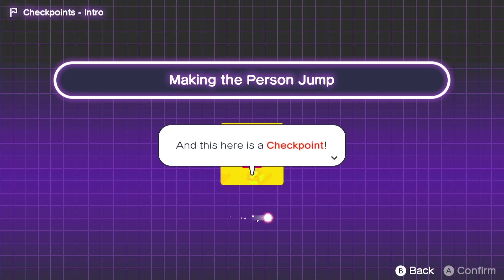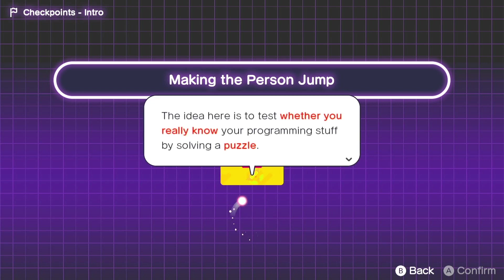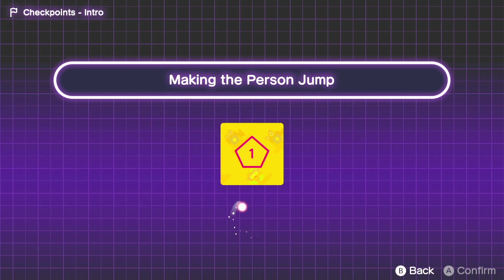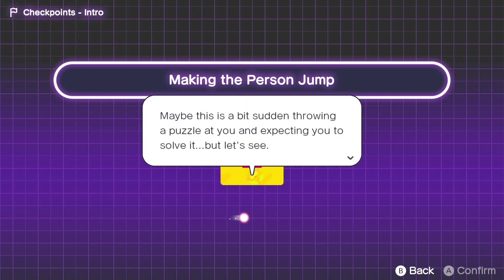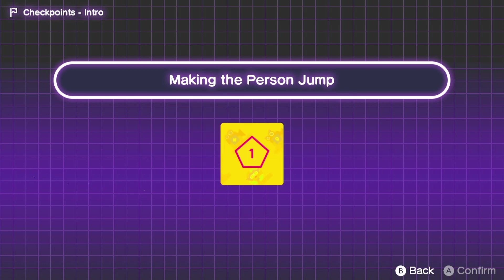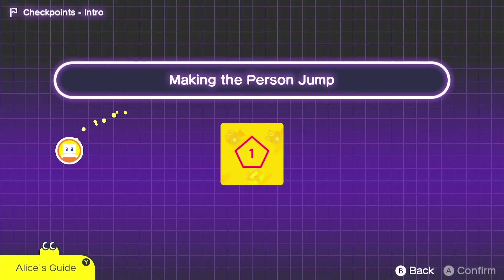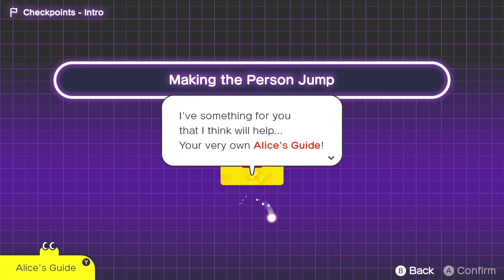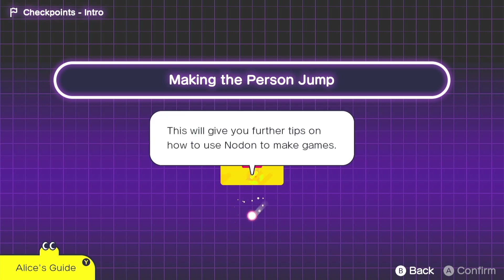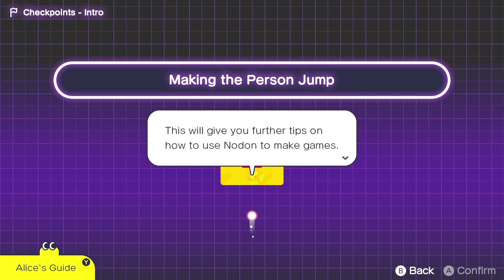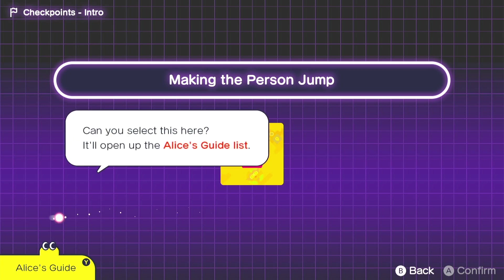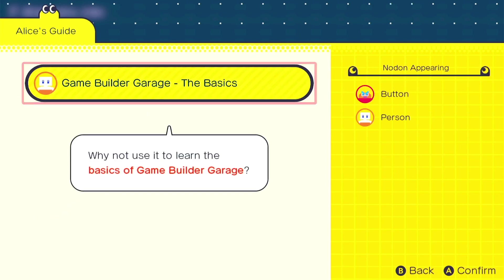And here is a checkpoint. The idea here is to test whether you really know your programming stuff by solving a puzzle. Maybe this is a bit sudden, throwing a puzzle at you and expecting you to solve it. But let's see here. This is Alice's guide updated. I have something for you that I think will help. Your very own Alice's guide. This will give you further tips on how to use Nodon to make games.